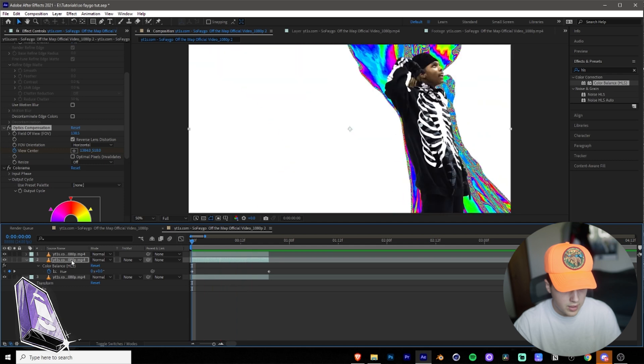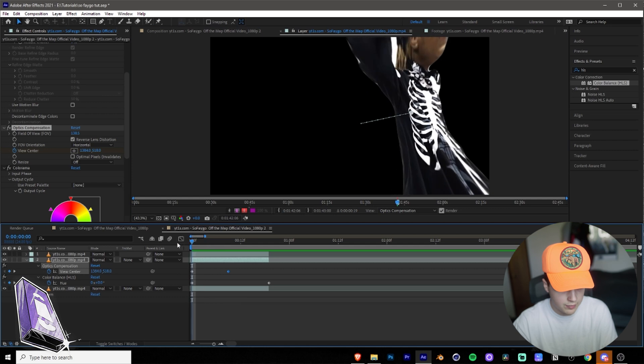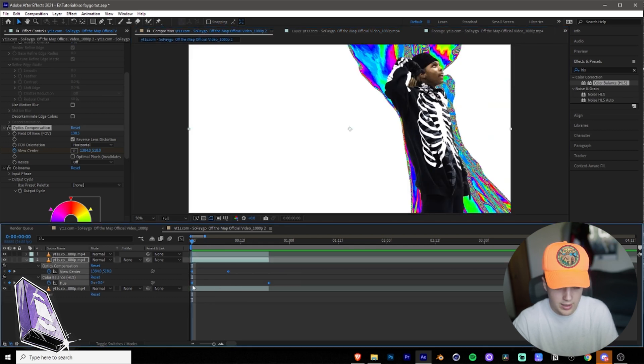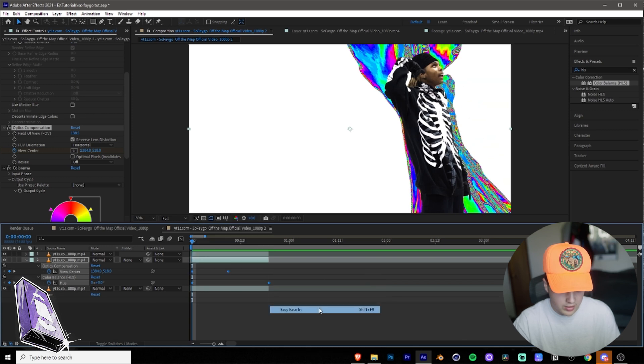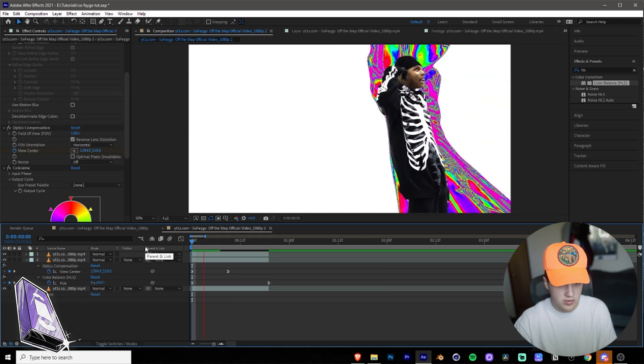I think that's kind of cool. And if we hit U on our keyboard again, it'll bring up all of our keyframes. What will help here is if you highlight all the keyframes, right-click on them, go to Keyframe Assistant, and then do Easy Ease. Once you guys do that, it'll just kind of make it flow better.